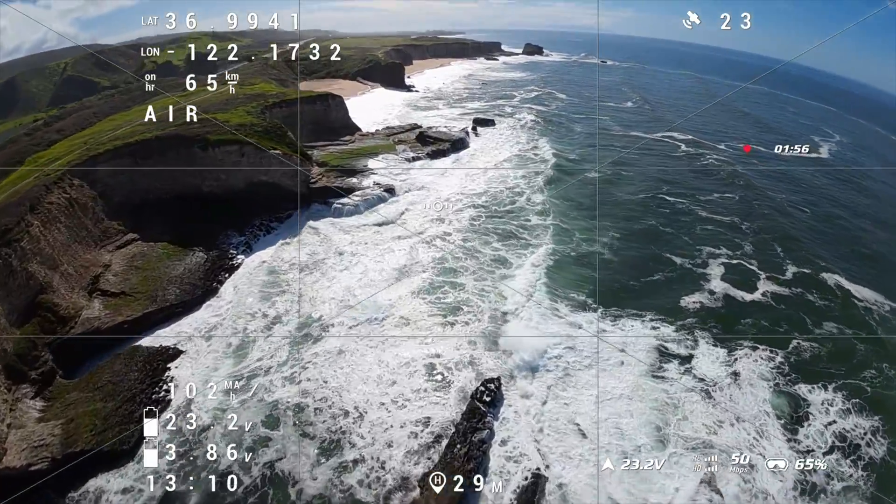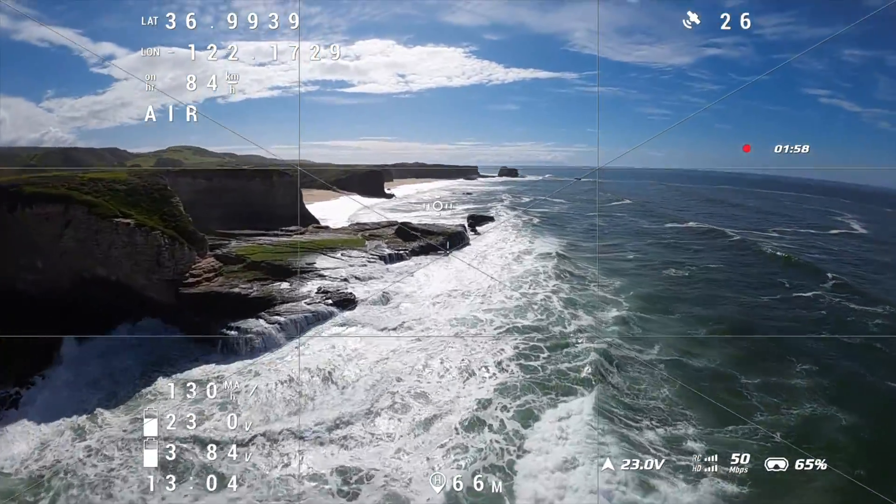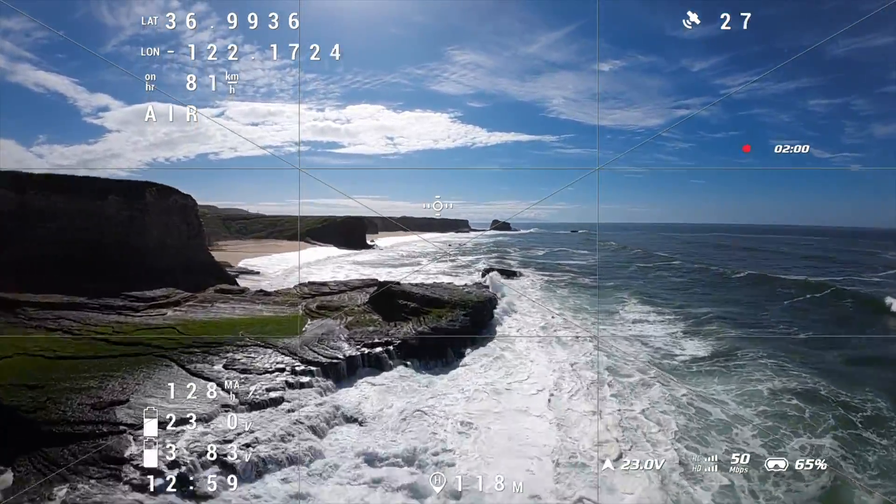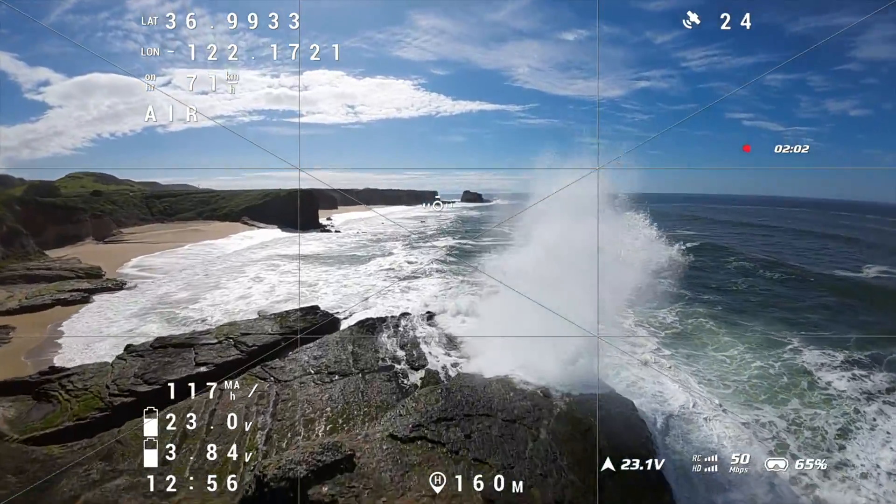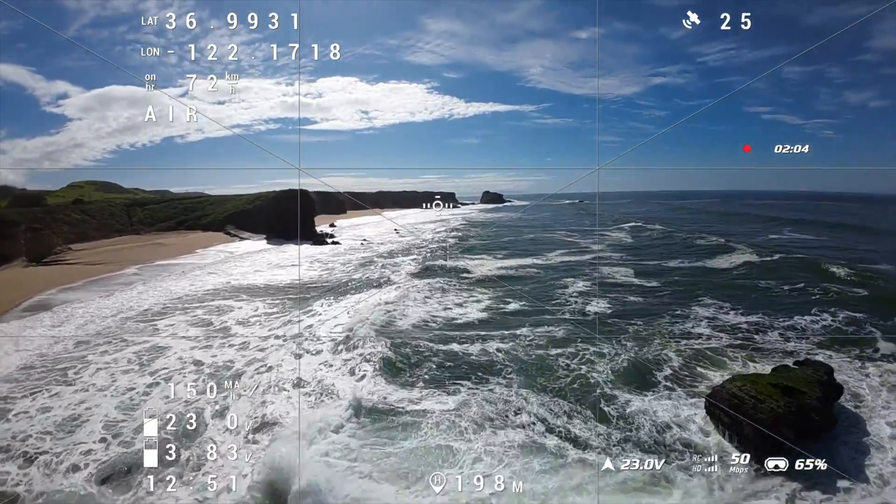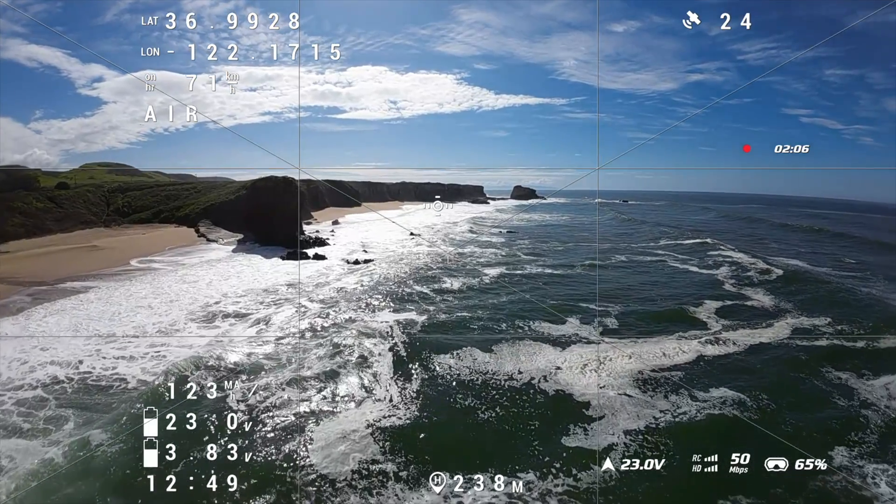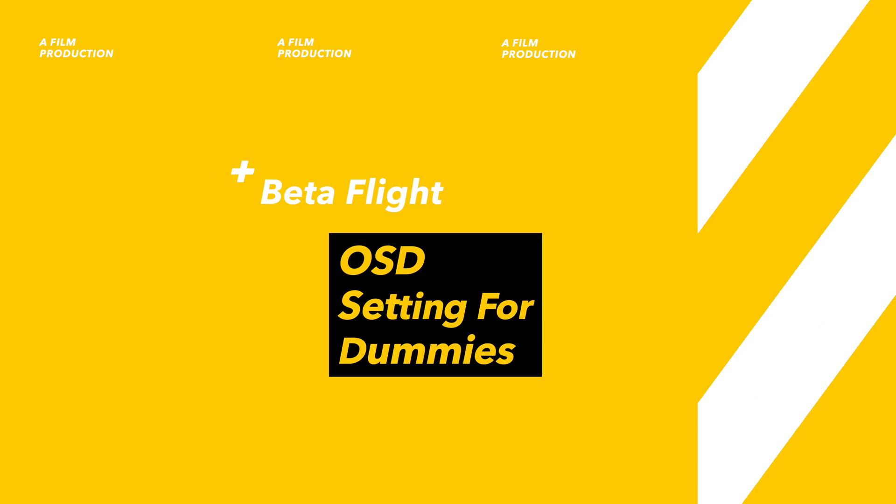If you want to fly FPV and you want to fly well, you need to have your OSD settings dialed in. OSD stands for on-screen display and these are configured in Betaflight.